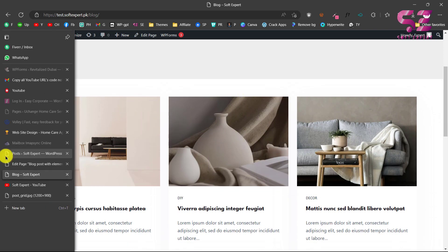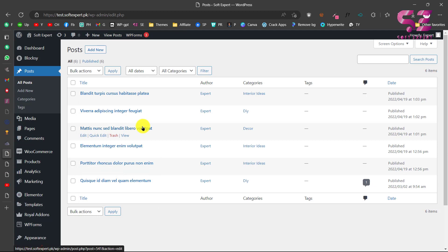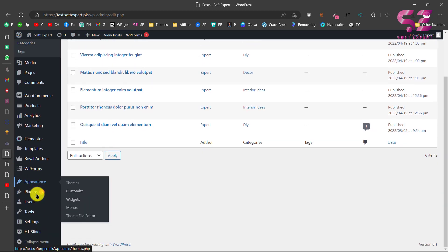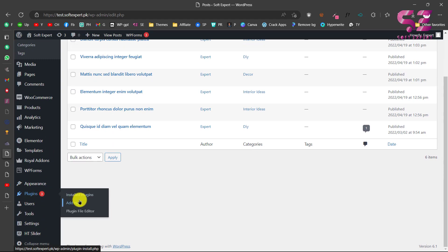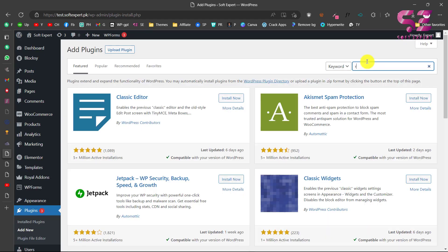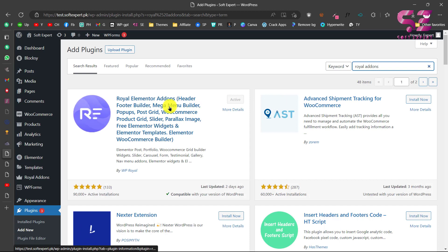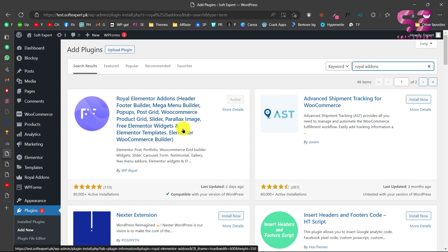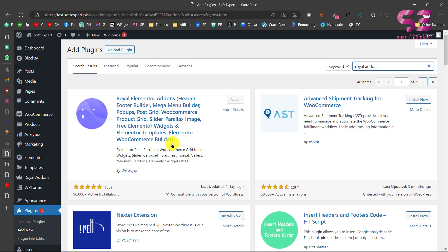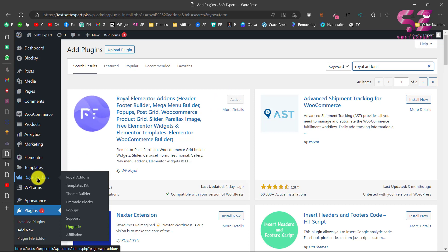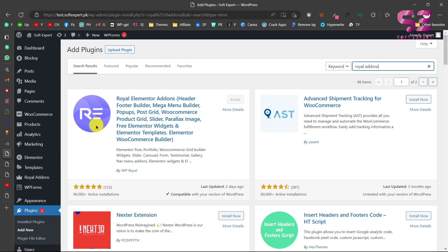Go to your dashboard — you'll need Elementor obviously — then go to Plugins, click Add New, and search for Ryle Add-ons. You will see the plugin called Ryle Add-ons Header and Footer Builder. I've used this in my previous videos as well. Just install and activate it, and once activated you'll see a new menu called Ryle Add-ons.